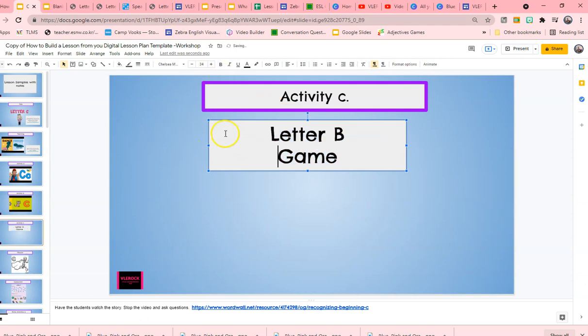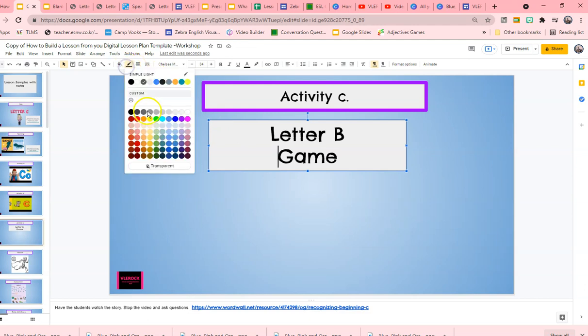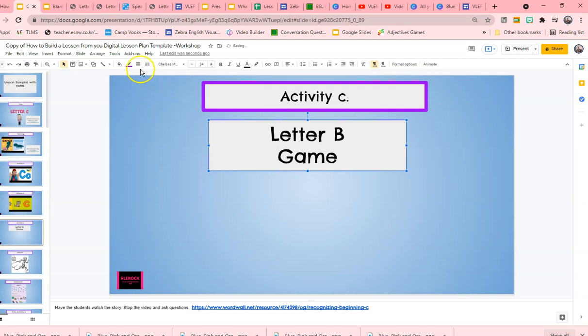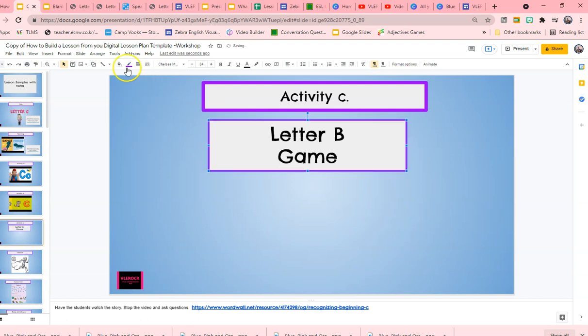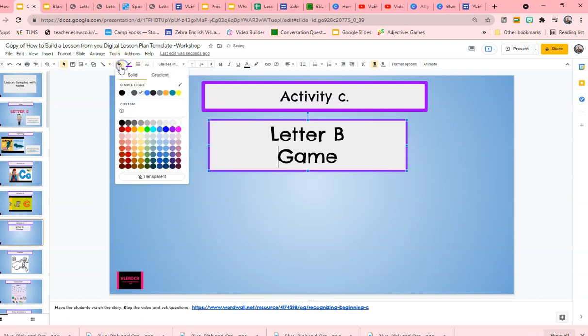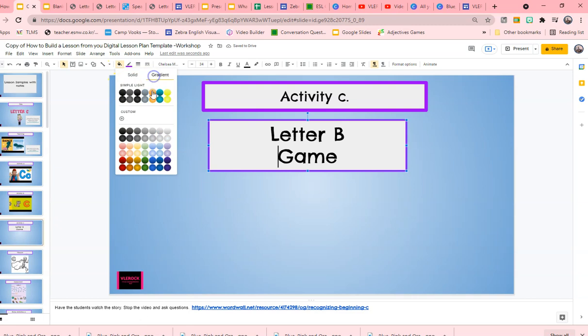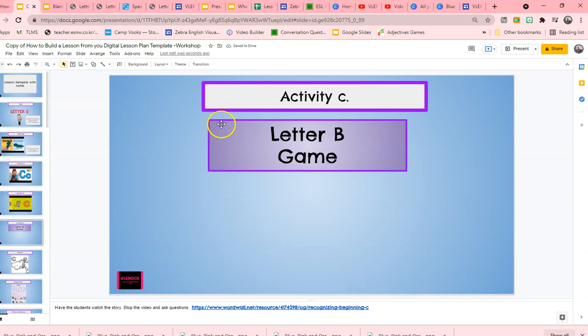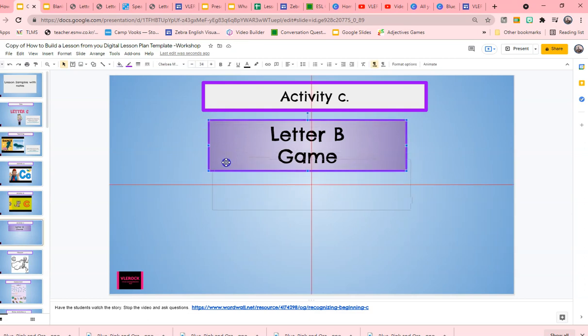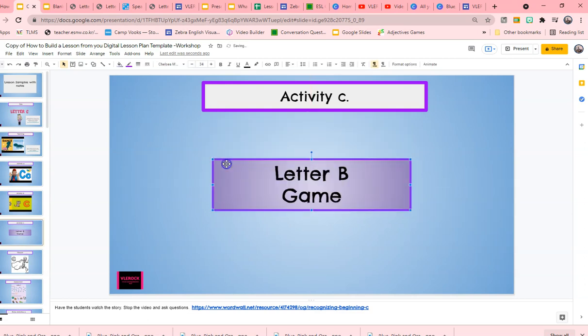And you also can outline it. I love to play with colors, borders, everything. And that's a little big, let's make it a little smaller. And then I can change the inside to possibly maybe a gradient. So this will be my where I'm going to place my link for the letter B game.